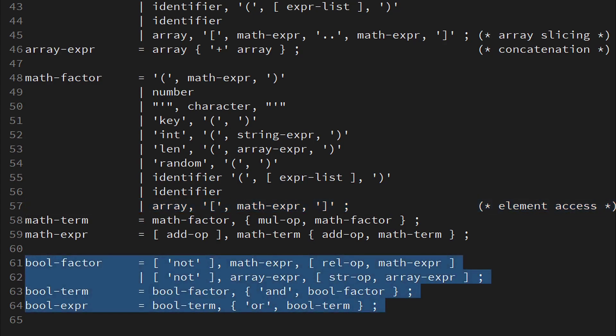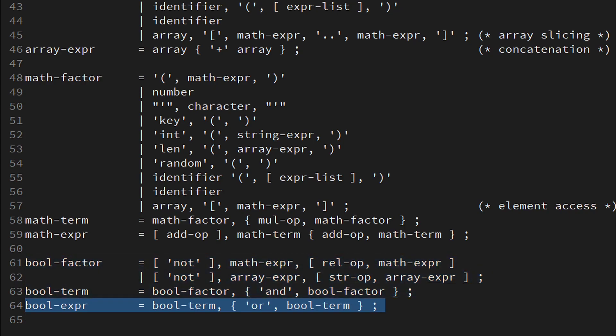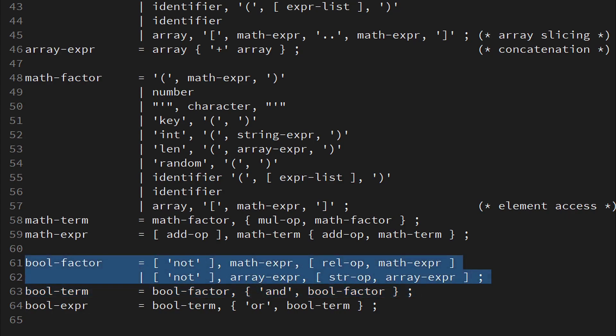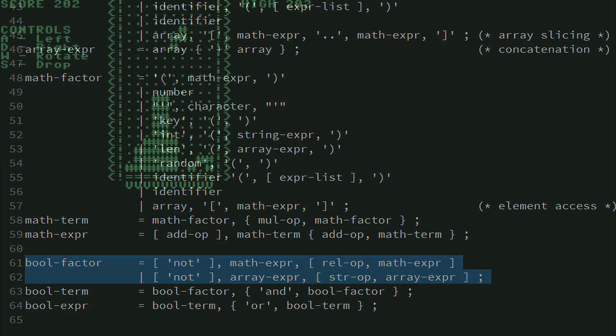The boolean section remains almost unchanged as shown in my previous video. With a boolean expression being composed of boolean terms separated by OR. And a boolean term being composed of boolean factors separated by AND. My favorite is the connection to our math and array expressions here, where we define a boolean factor to be the result of a relation involving either a math expression or an array expression on each side of a relational operator.